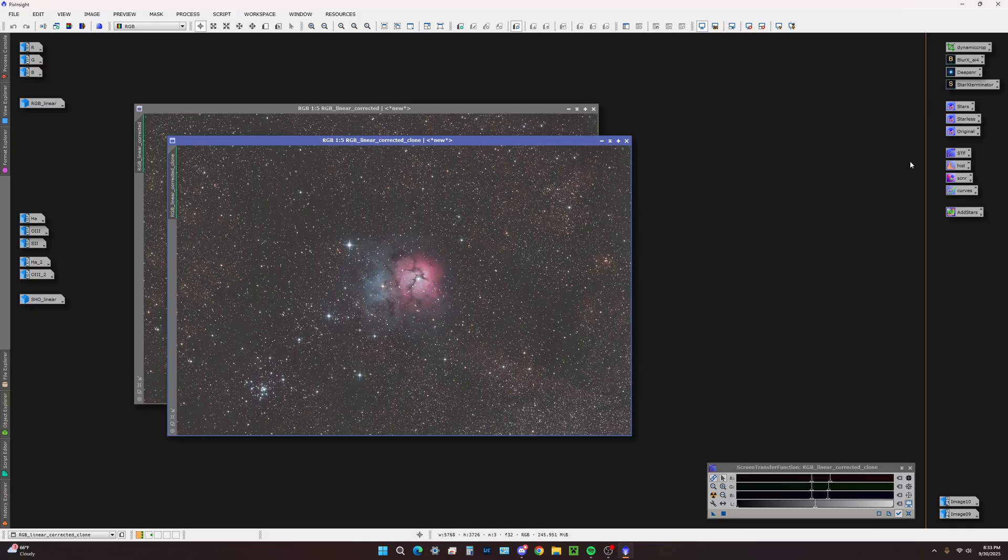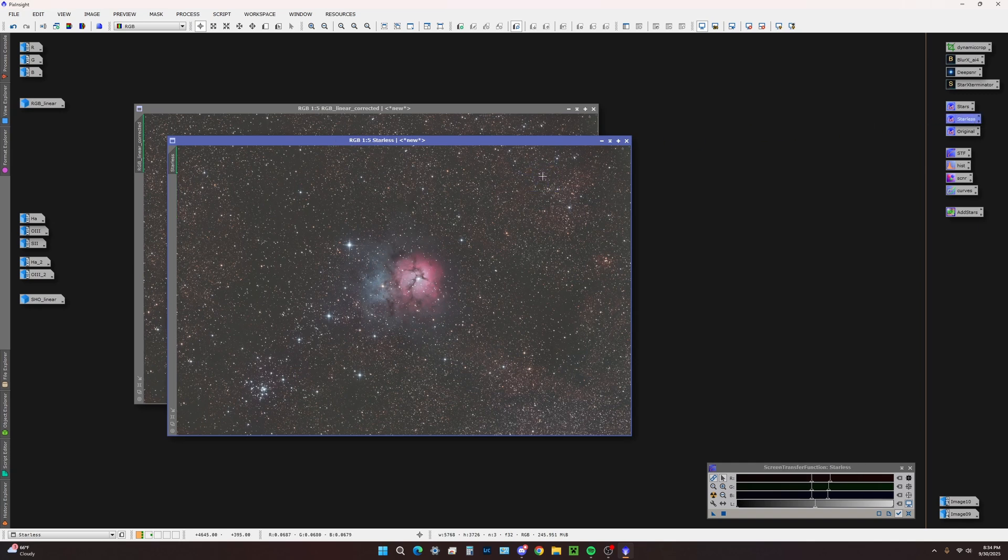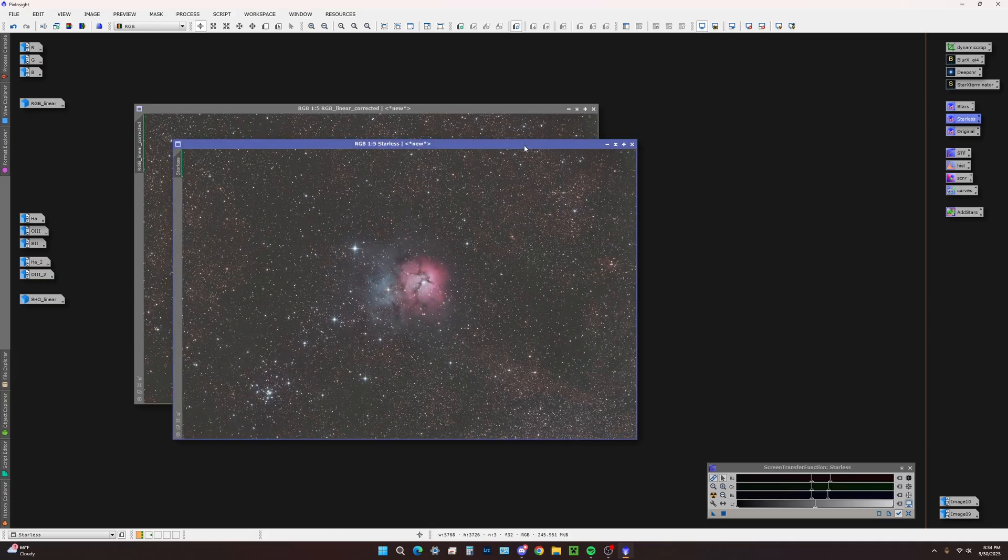We're going to drag one of these ID containers onto the image. It automatically renames it to starless. We're going to use this name for pixel math to recombine the stars later.